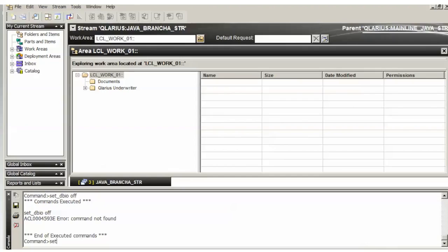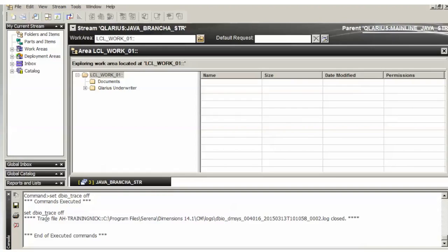Set, I actually put an underscore where it shouldn't be. DBIO underscore trace off. And that turns off the command.